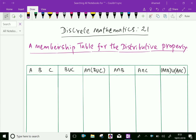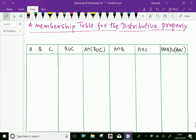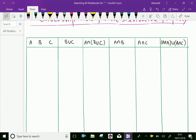Look at this table. Here the sets A, B, C are given and their operations are given: B union C, A intersection (B union C), A intersection B, A intersection C, and A intersection B union A intersection C.